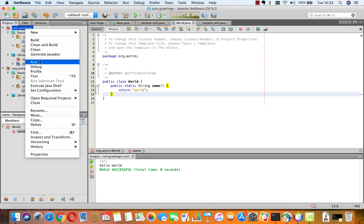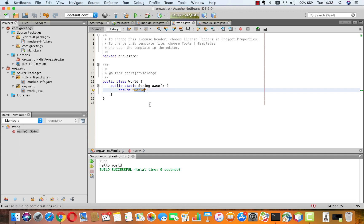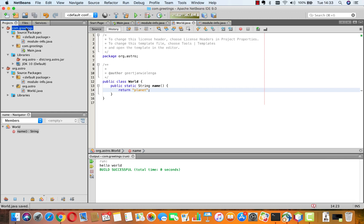So, let's run com.greetings. And we still see hello world. Let's change that to hello planet. And we run this again. And now we see hello planet. Right.